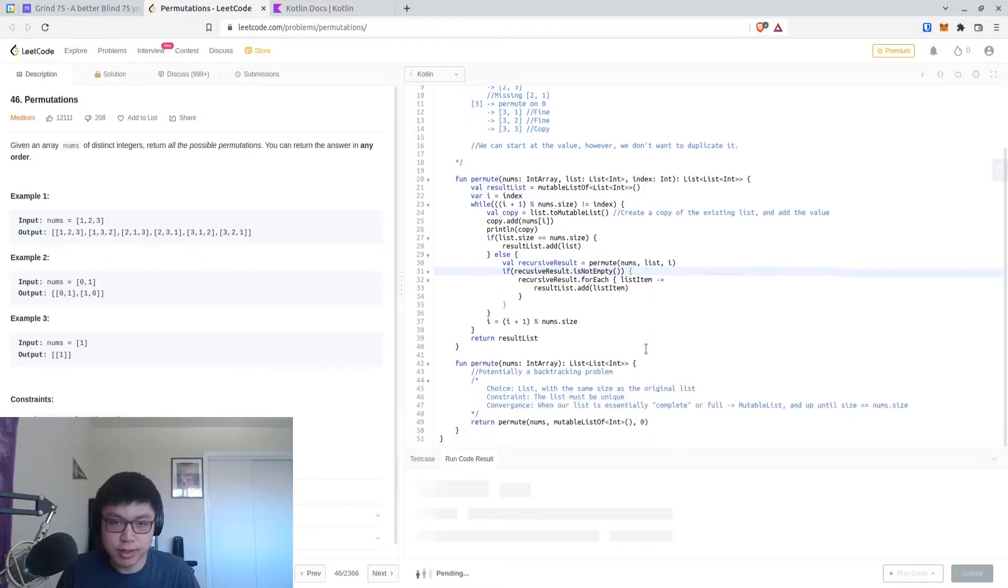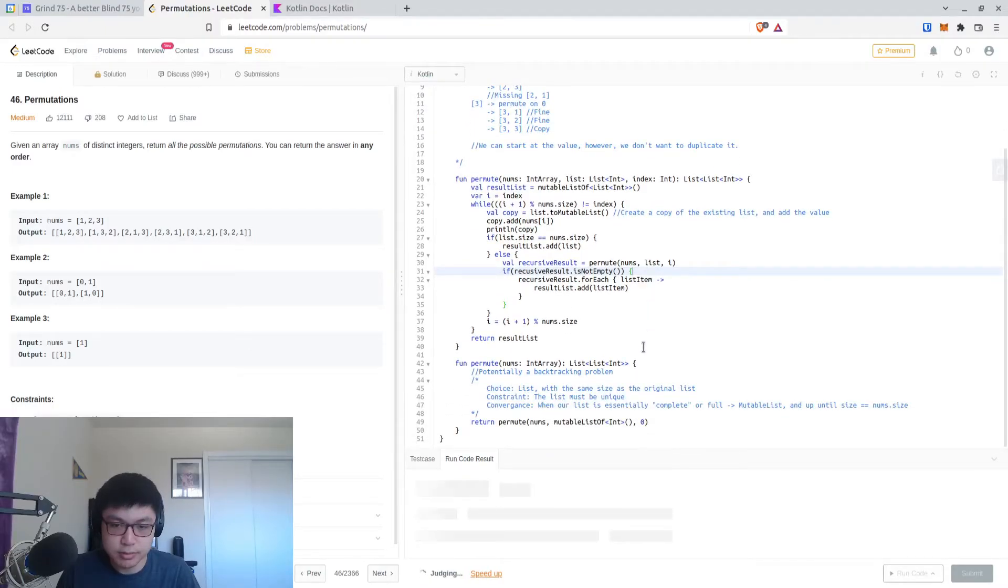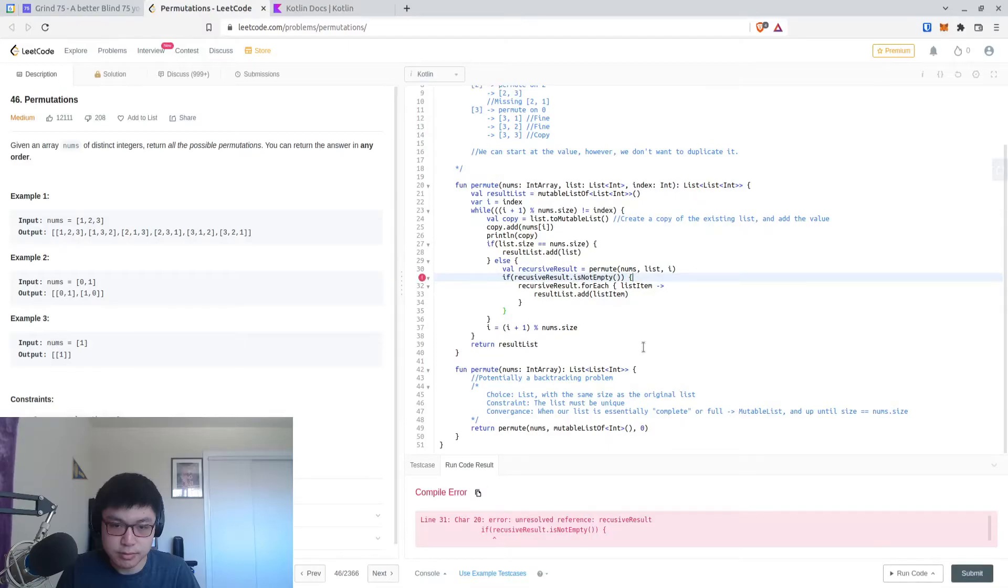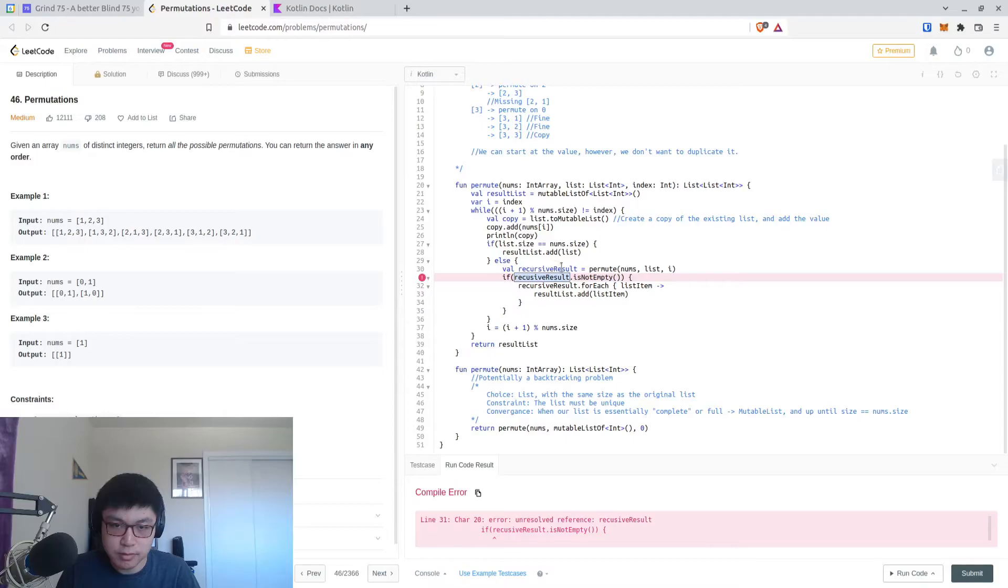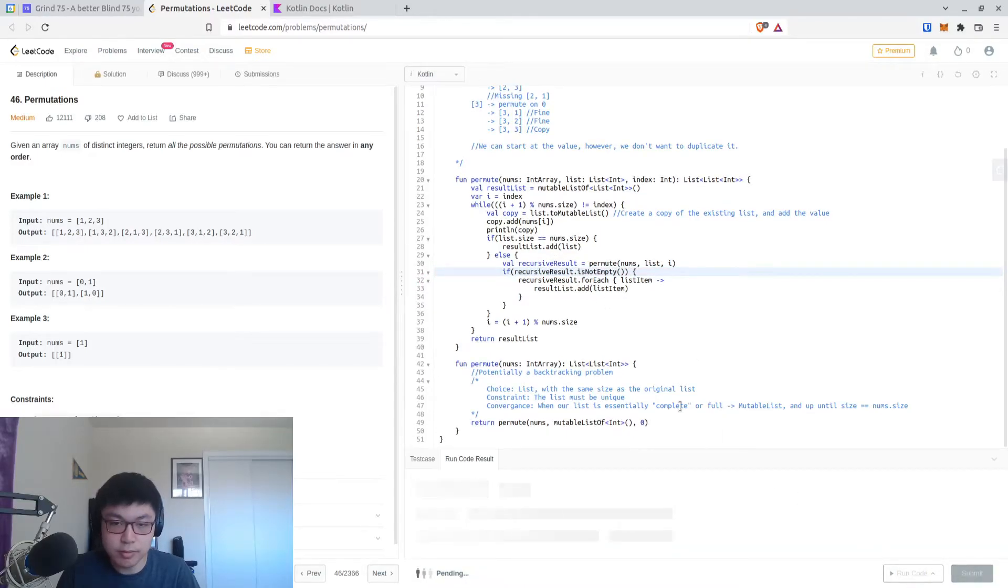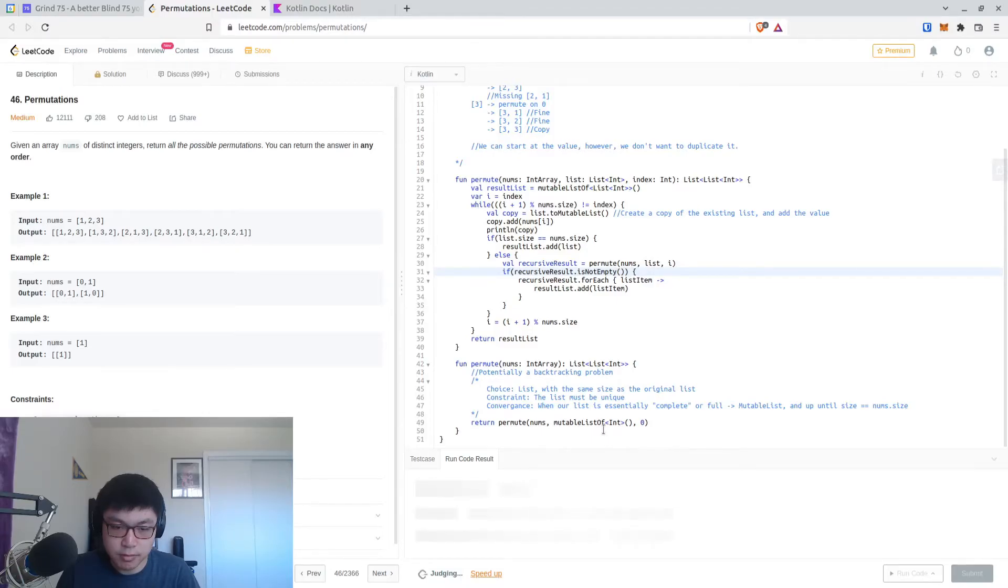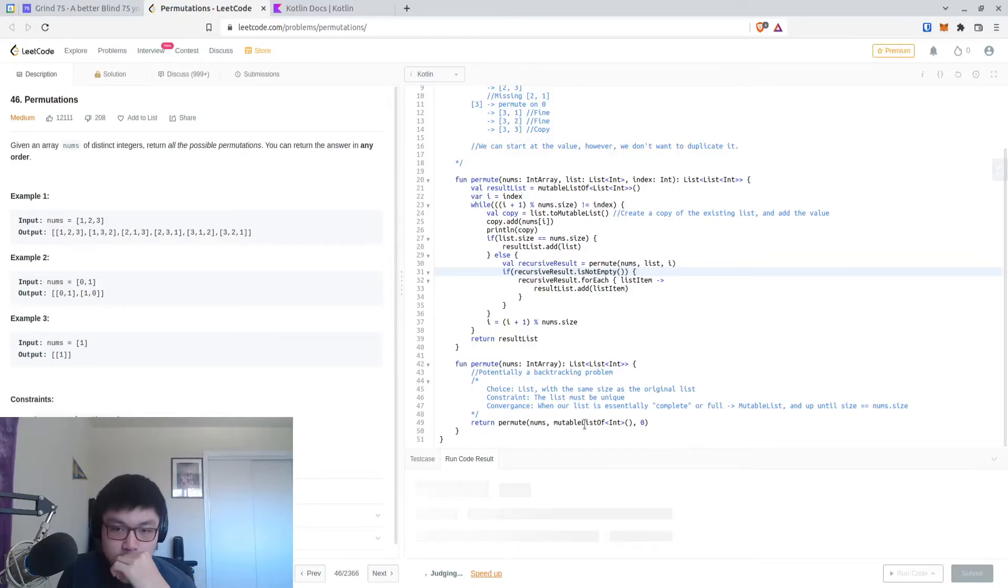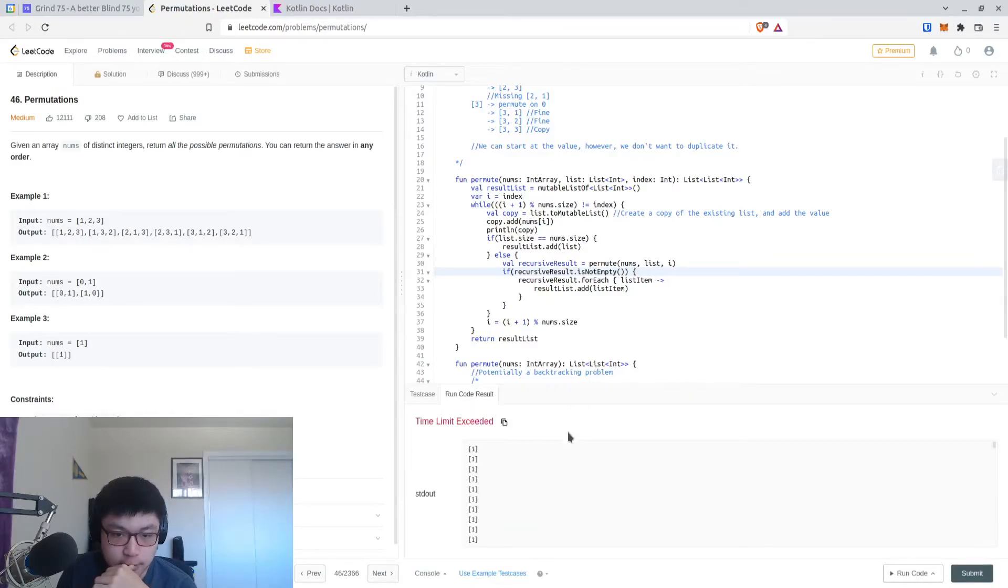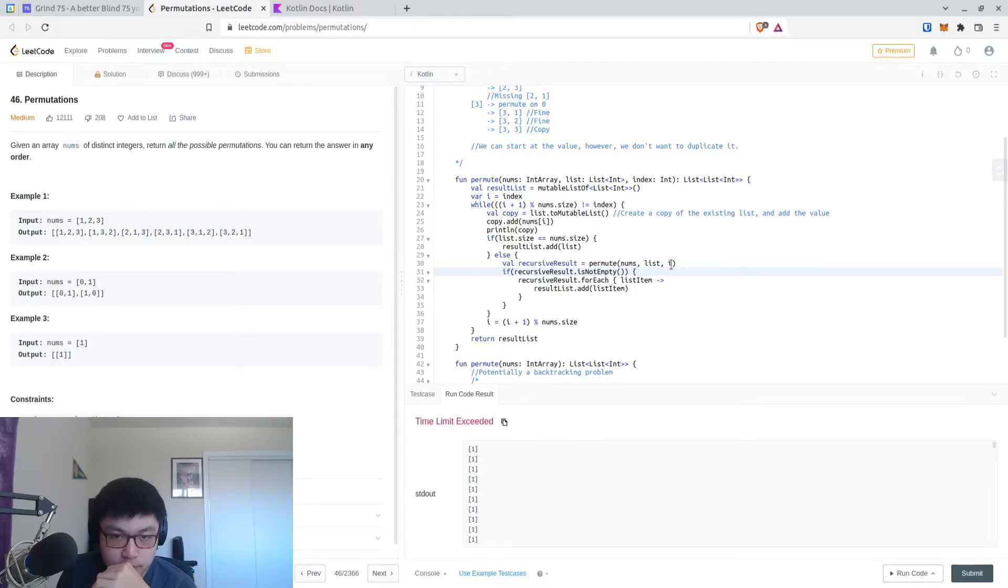Let's run this and let's see where we're at right now. Oh, misspelled recursive result. Oh, am I running into a TLE? Yeah, this is a TLE.